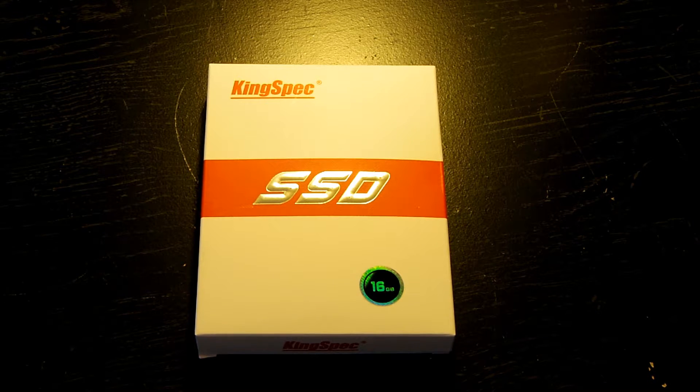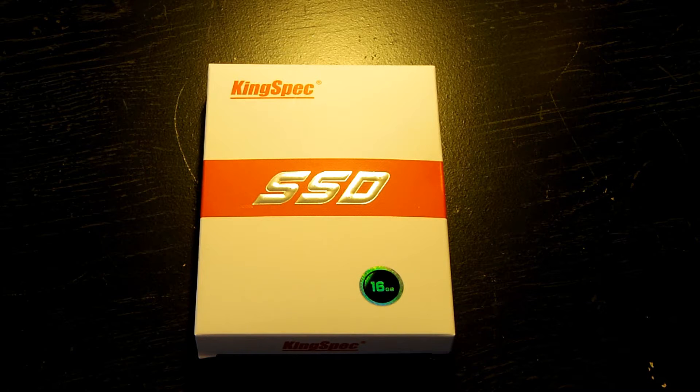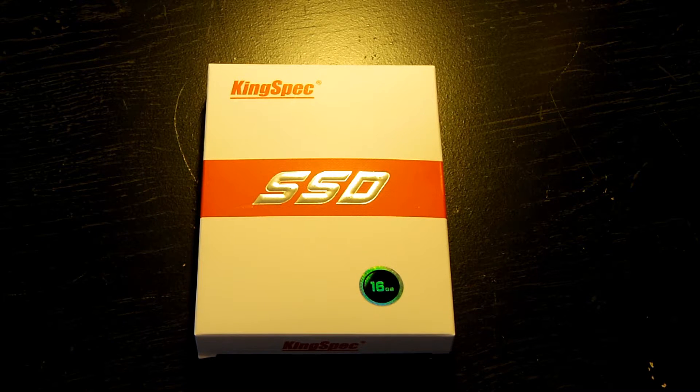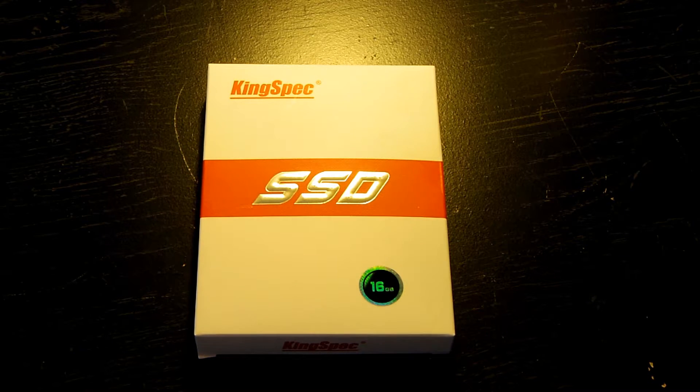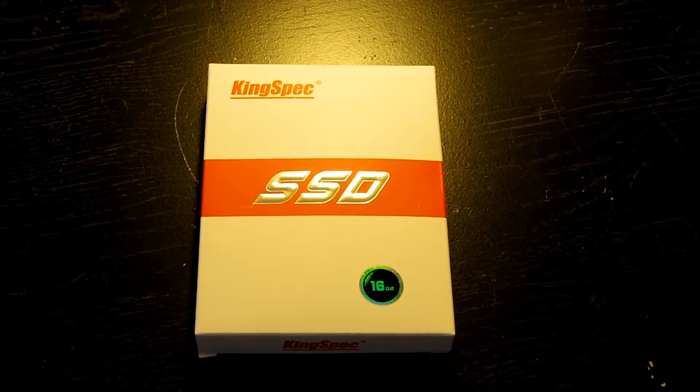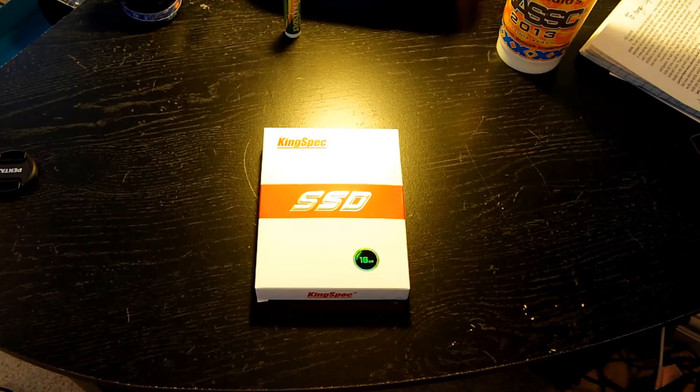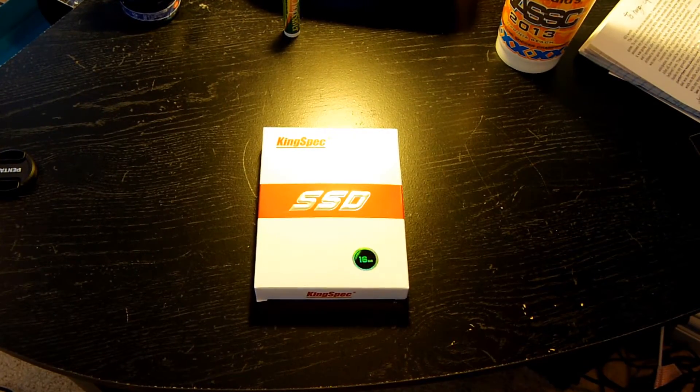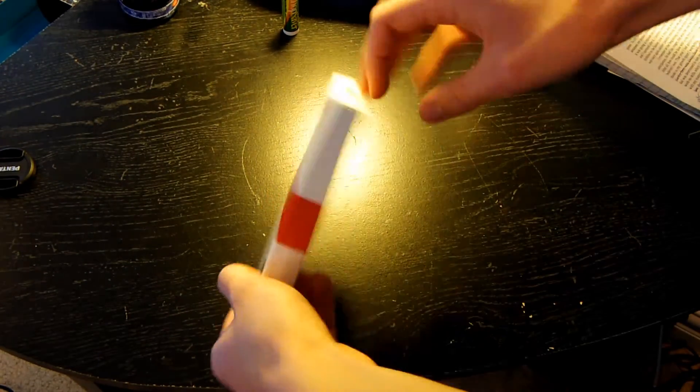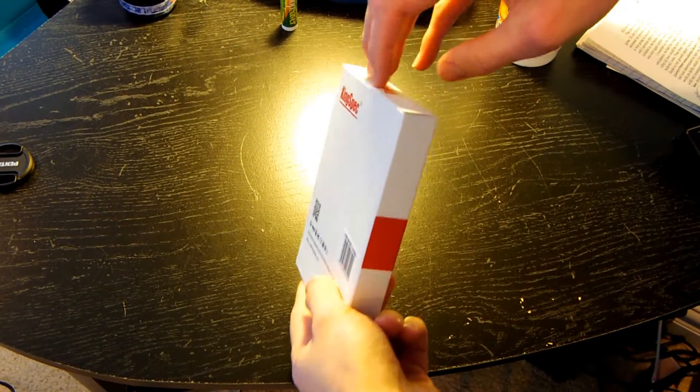But first, let's go ahead and take this thing out of the box and then we will get to our benchmarking and all that other good stuff. So let's not wait any longer. Let's take this thing out of the box.